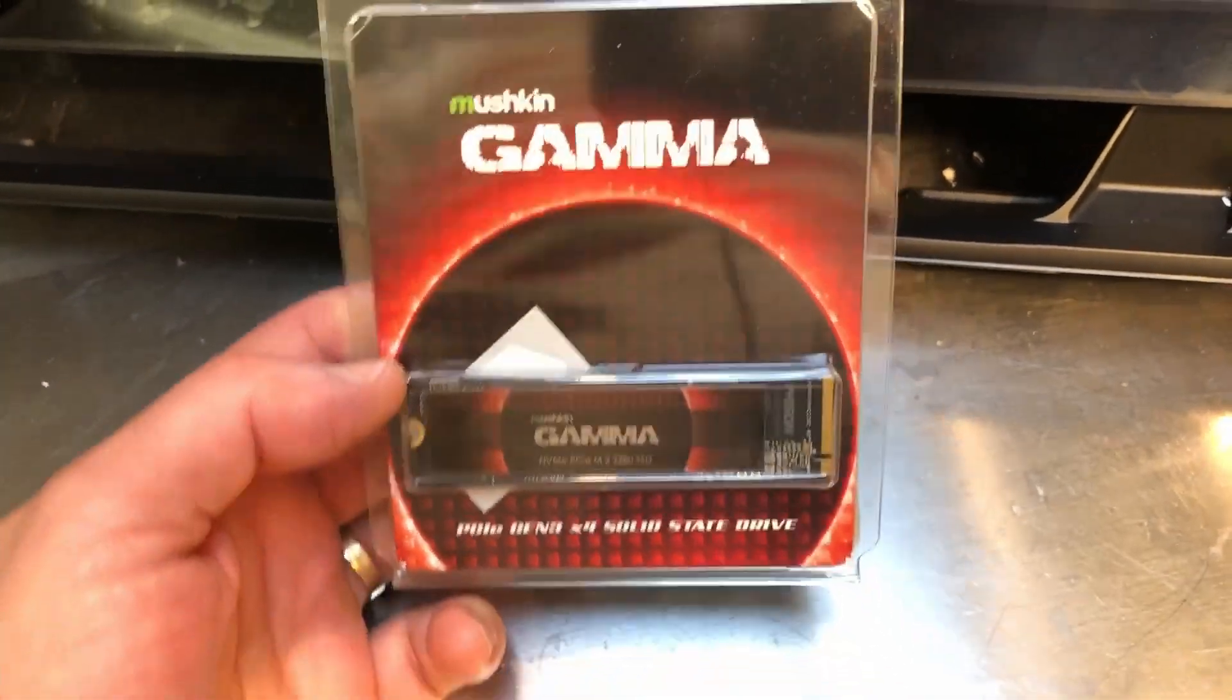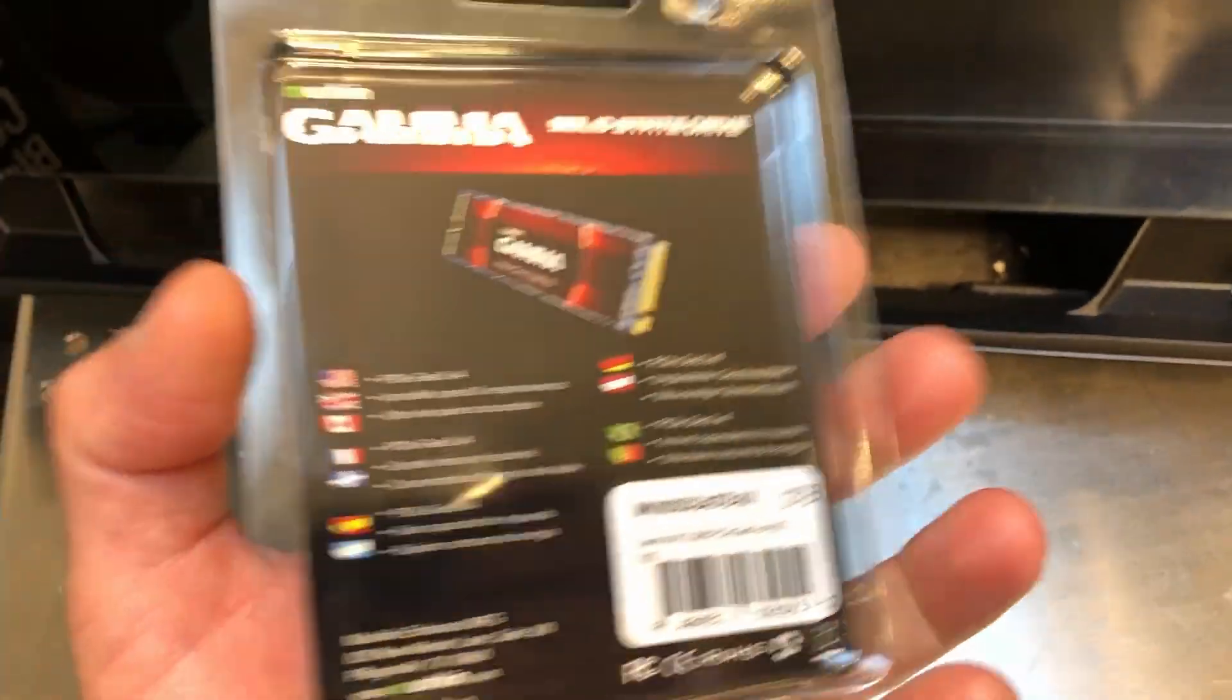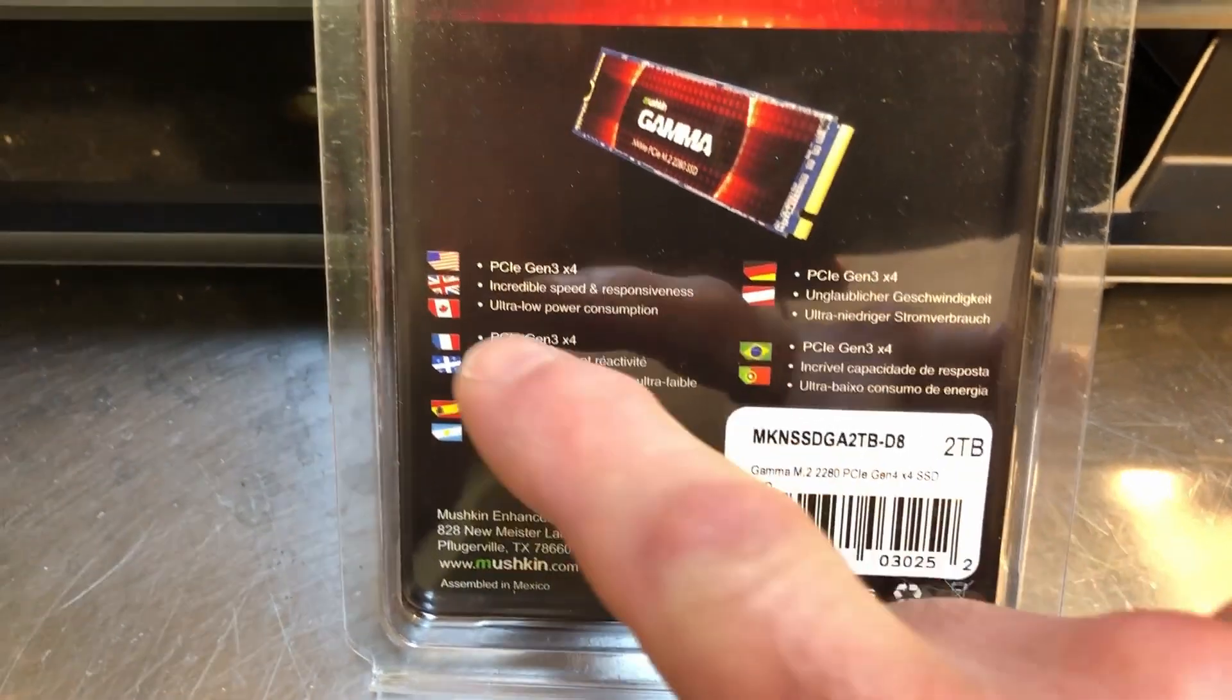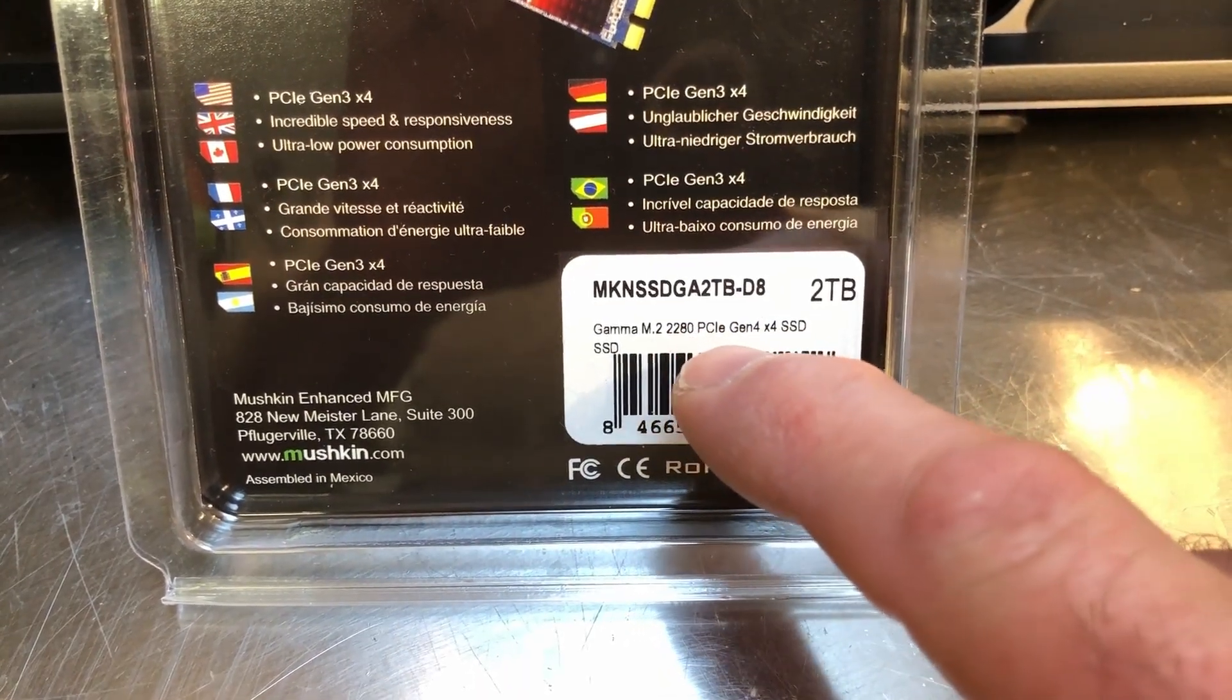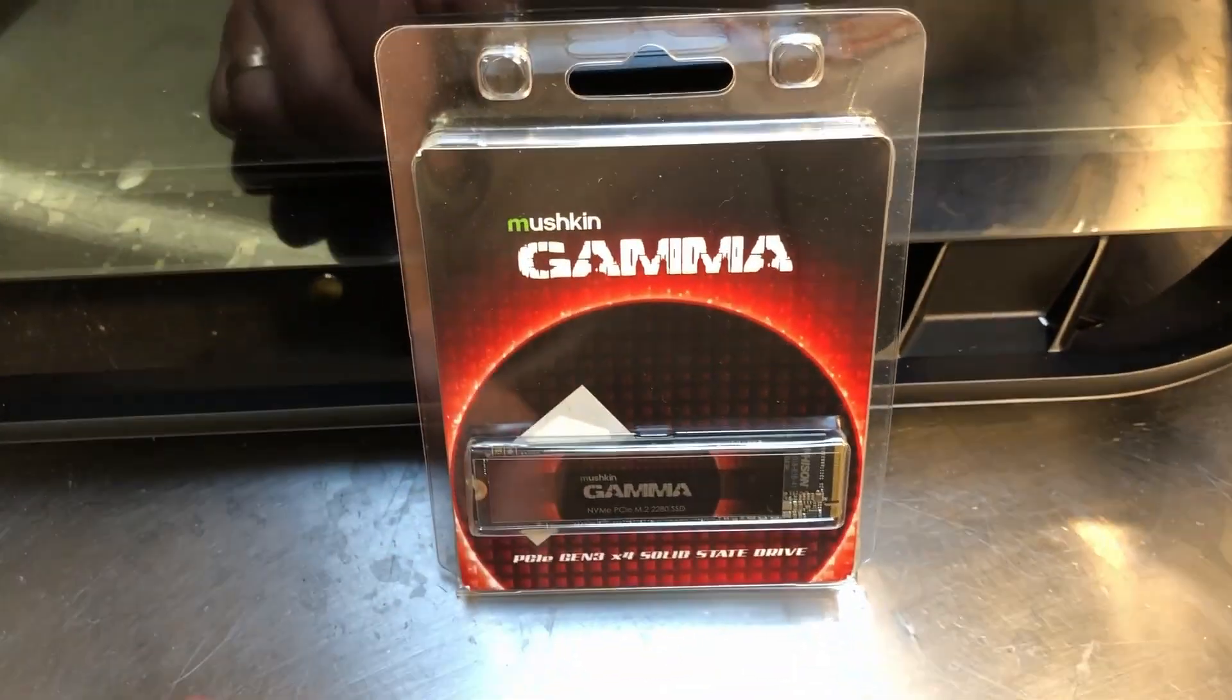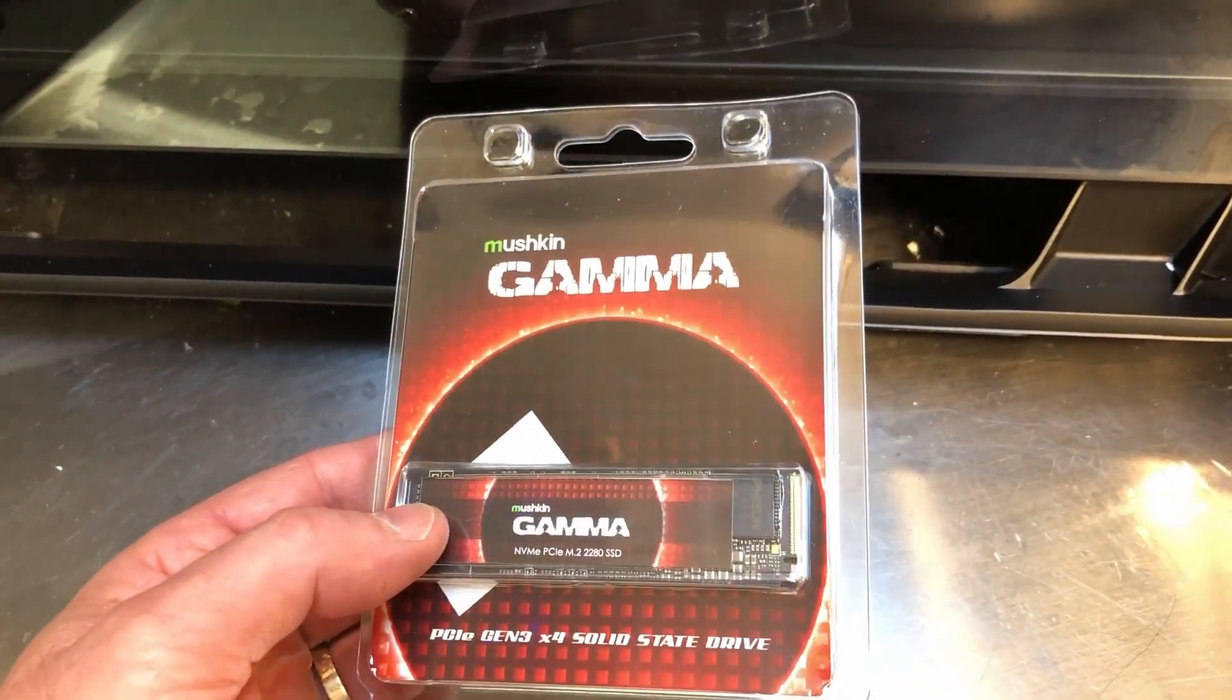This is the latest from Mushkin, it's the Gamma SSD M.2 and if we look at the back here real quick you may notice it's a two terabyte drive but it says PCIe Gen 3 but it's actually a PCIe Gen 4 so this thing will work just fine on a Gen 3 system but you won't get the full speed that you'll get running it on the latest motherboard that supports PCIe Gen 4.